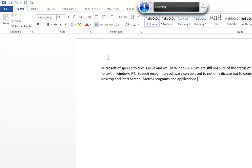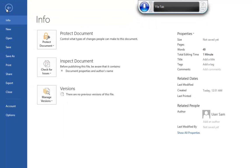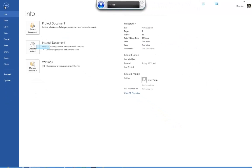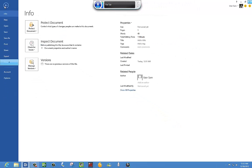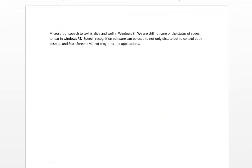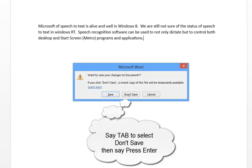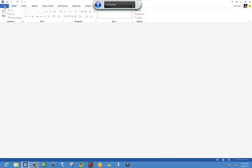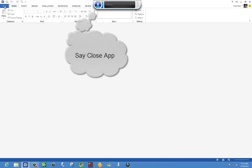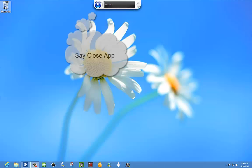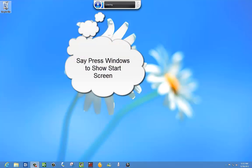File. Close. For. OK. Tab. Press Enter. Close App.